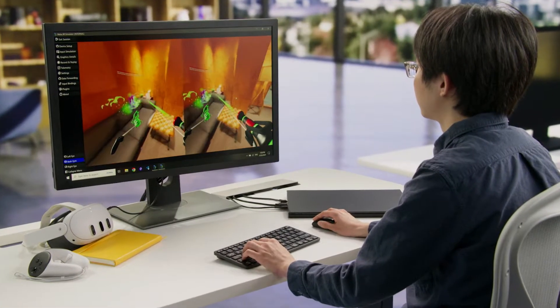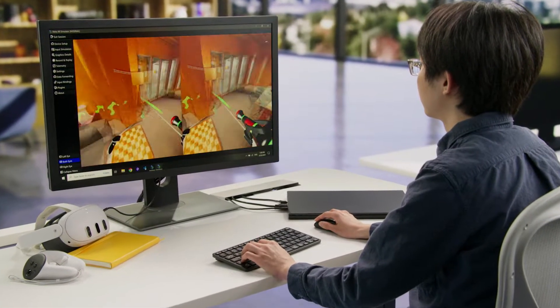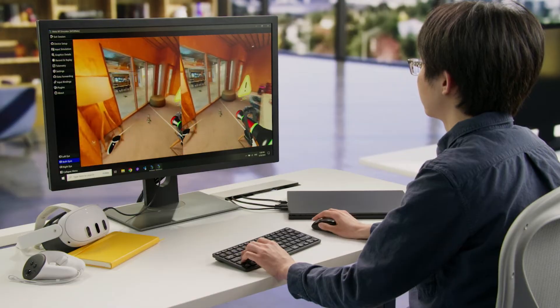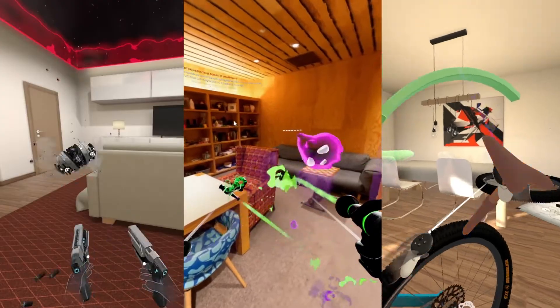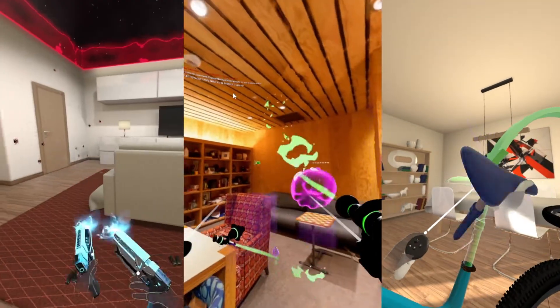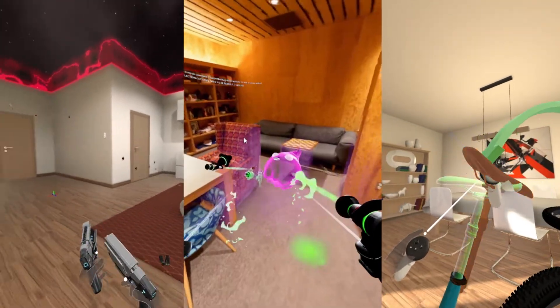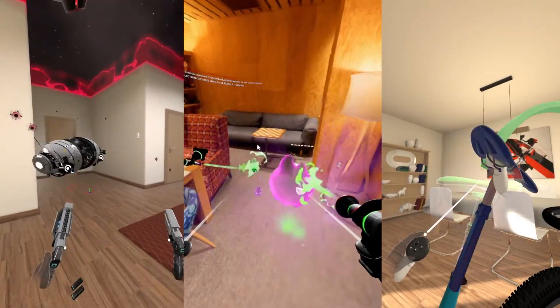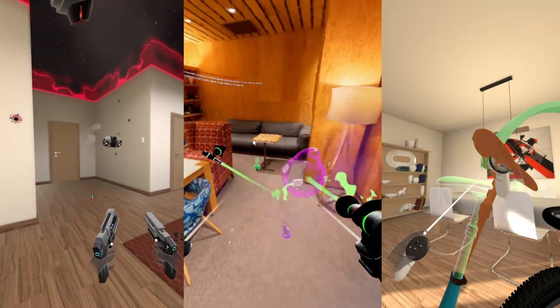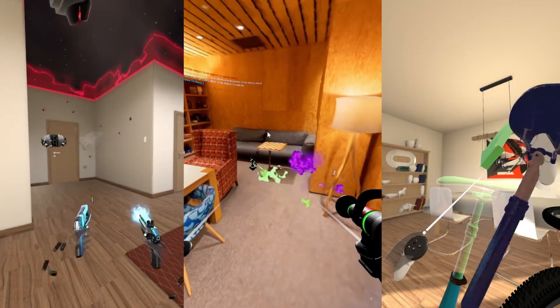At Meta, we are continually working to improve developer workflows and make it easier for developers of all skill levels to create incredible mixed reality experiences.